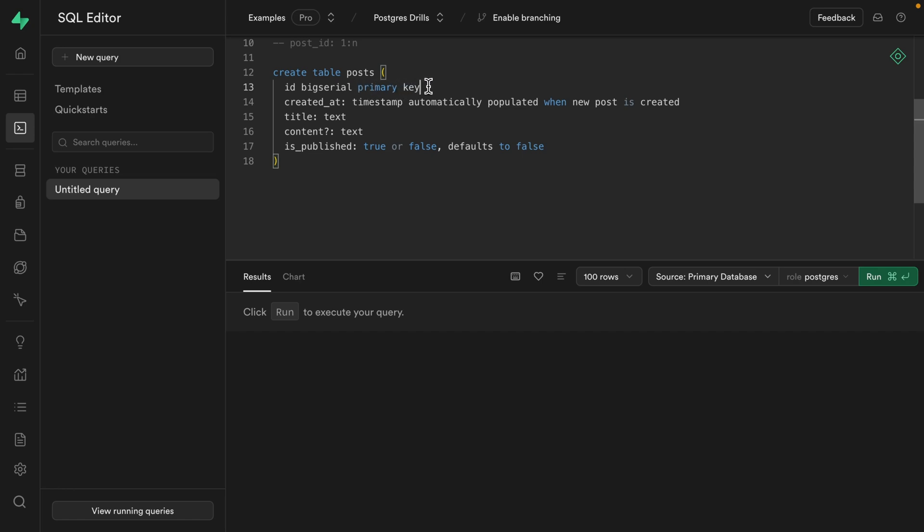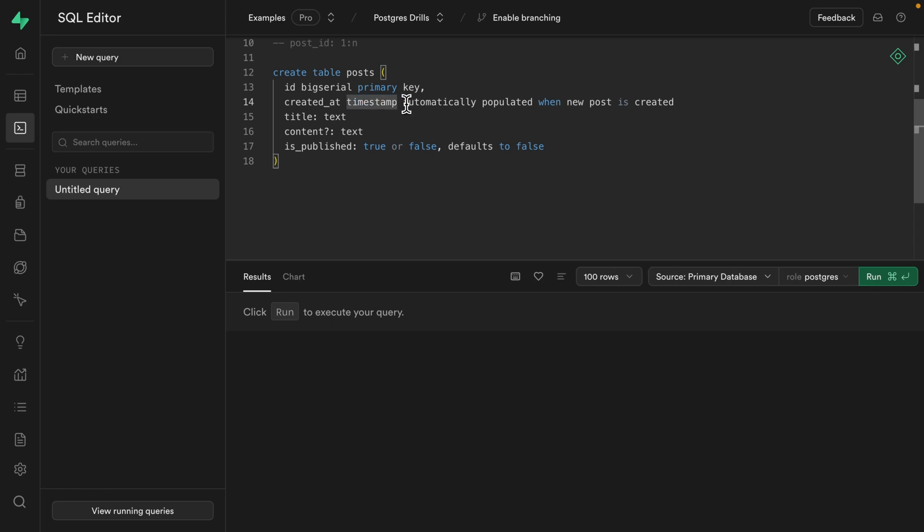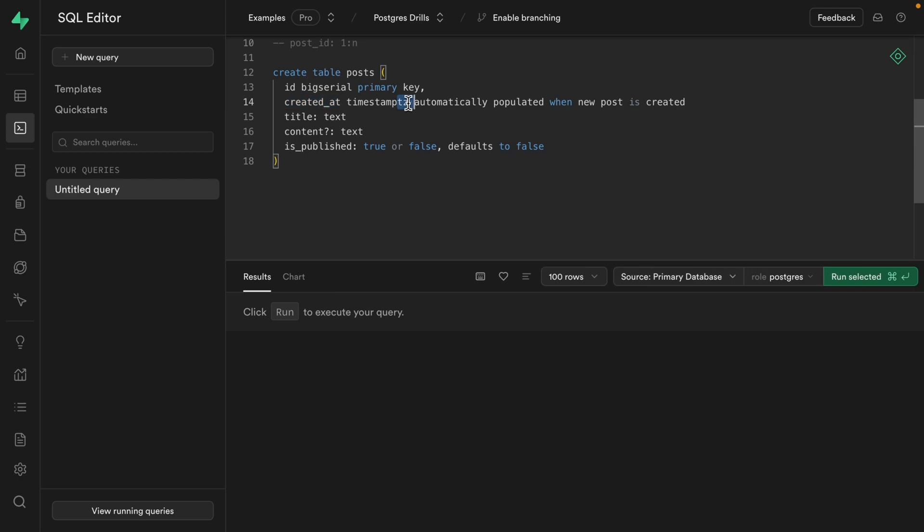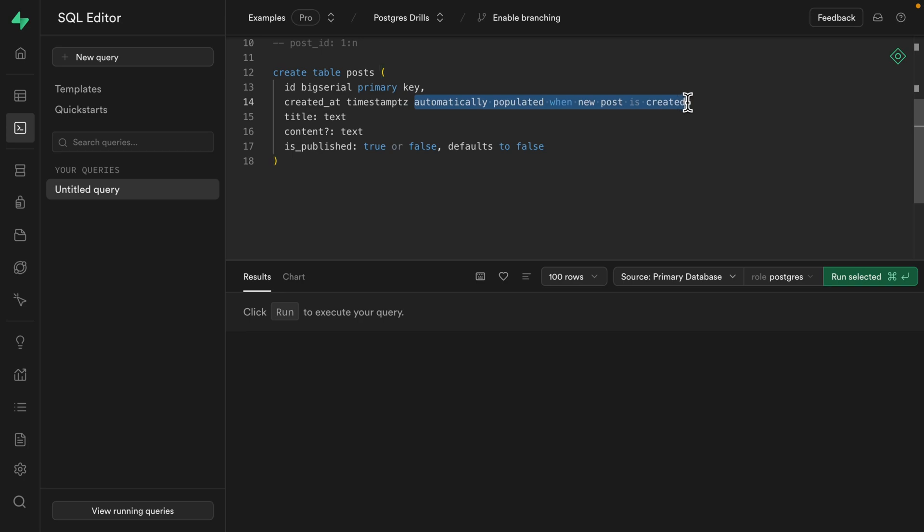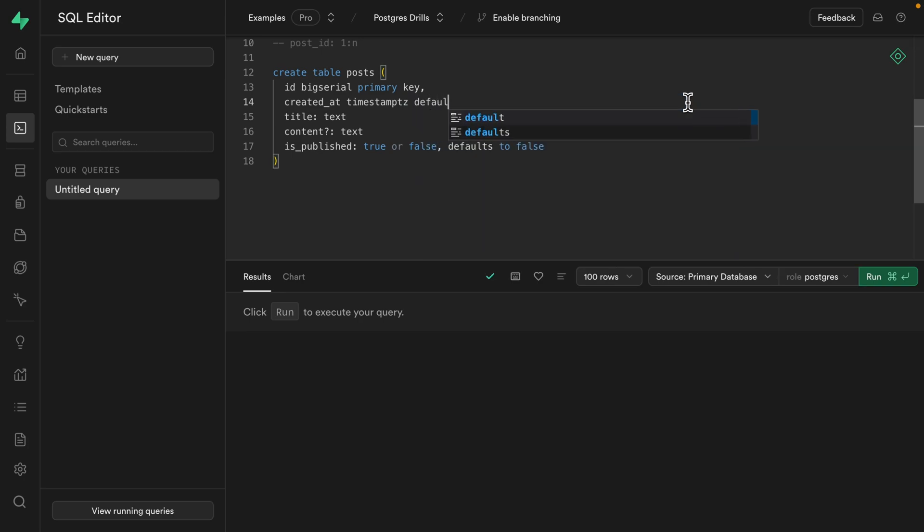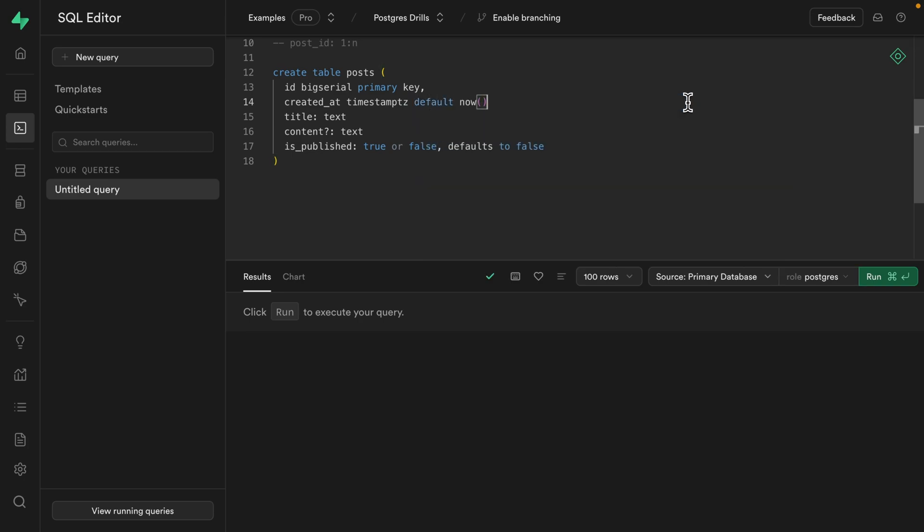Then to declare another column, we need a comma. So our created at column is going to be a timestamp, and I like to always use a timestamp with timezone, just because dates and times are incredibly complicated. So I like to store as much as I possibly can in the database, like including the intended timezone for this row. And then to automatically populate when a new post is created, we just need to set the default for this row to be the result of calling the now function.